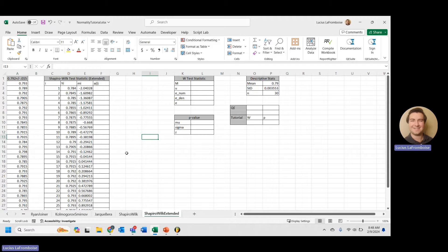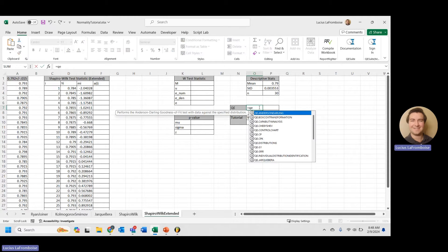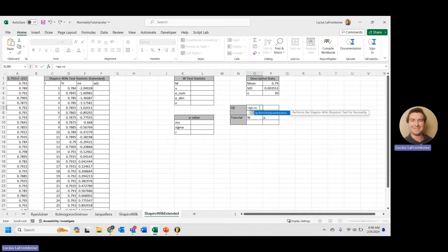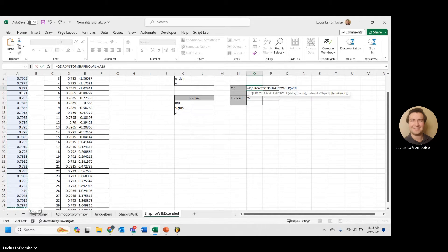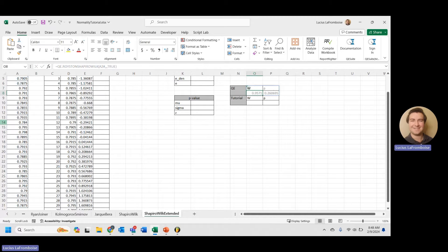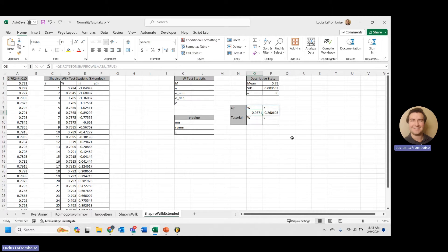If you want to use samples of a different size, I highly recommend using QE Suite. QE Suite is a great add-in that performs all of this math for you every time, super easily. There's a link in the description and in the cards to get your free trial started. To do the Royston Shapiro-Wilk test, you just call QE.Royston.ShapiroWilk, select your data, and just like that you already have your result.